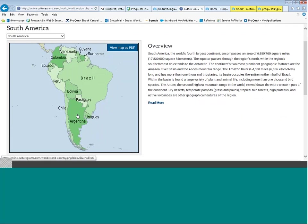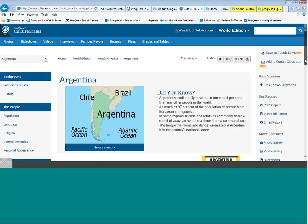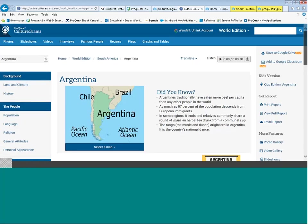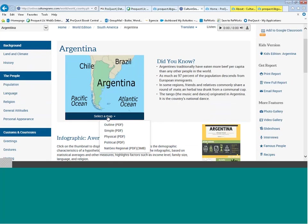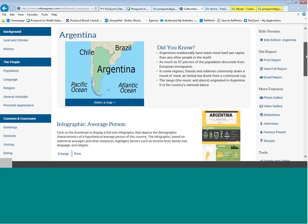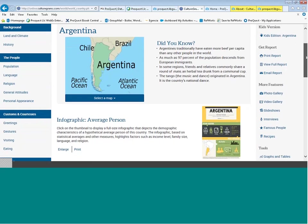By clicking on Argentina, I pulled up the full-text country report. Each report is laid out in the same format. At the top of the page, we have five map types including an outline map, simple map, physical, political, and the National Geographic regional maps — all available as PDFs. Then we have the Did You Know section, meant to give interesting and little-known facts about the country provided by the in-country author.